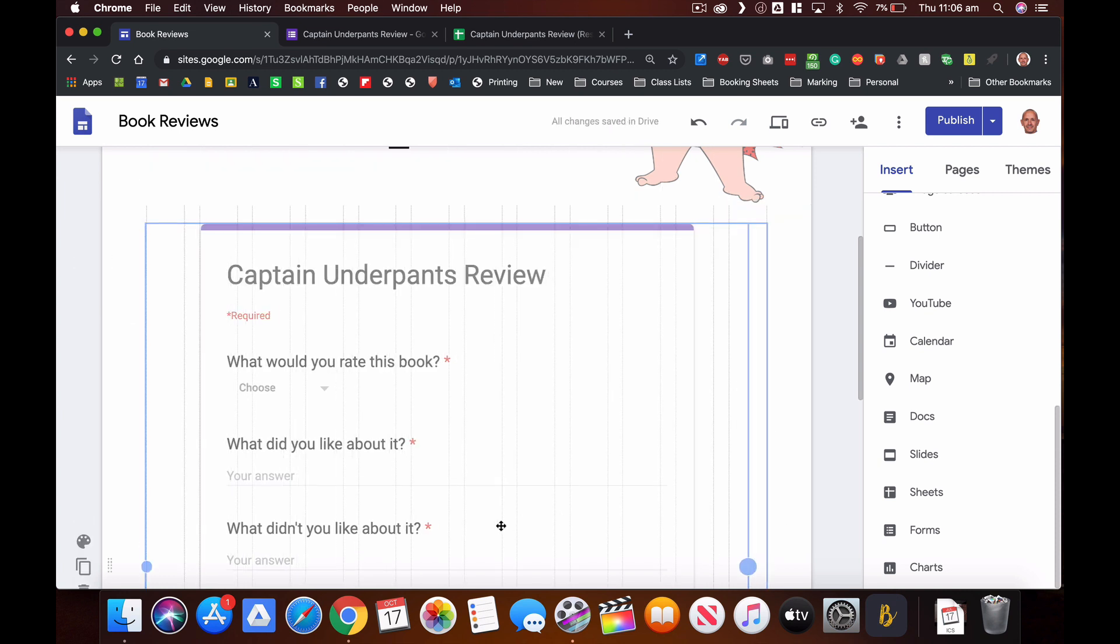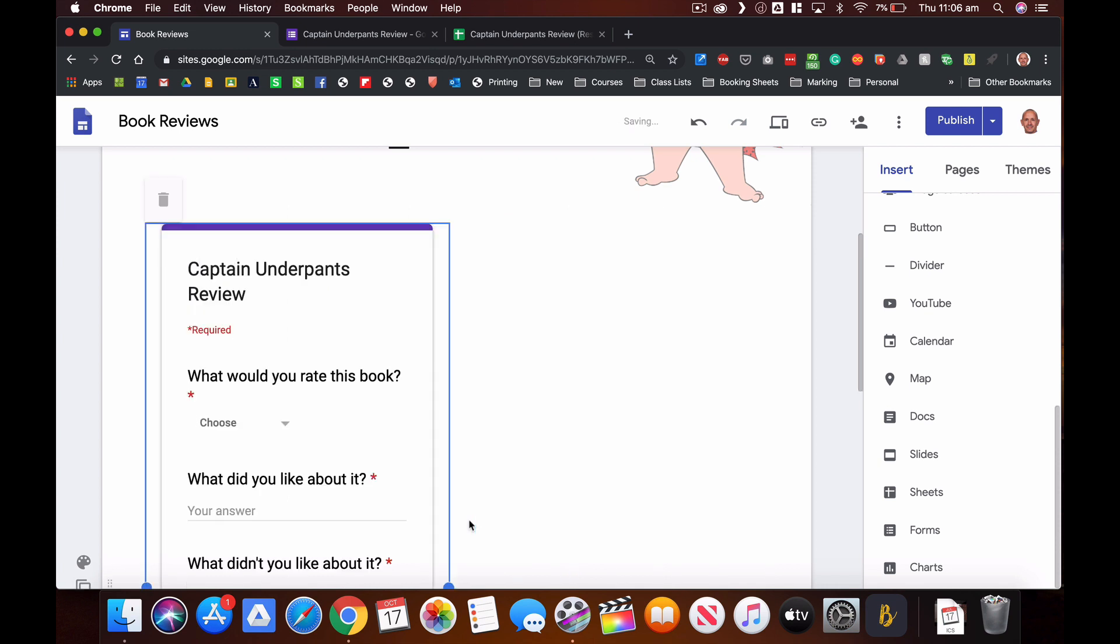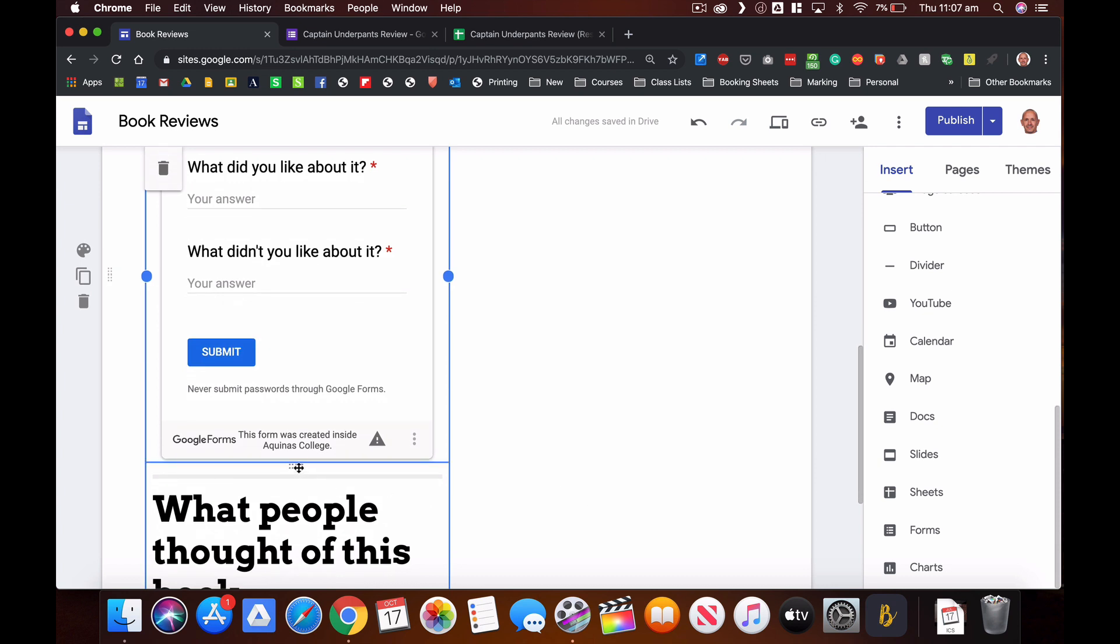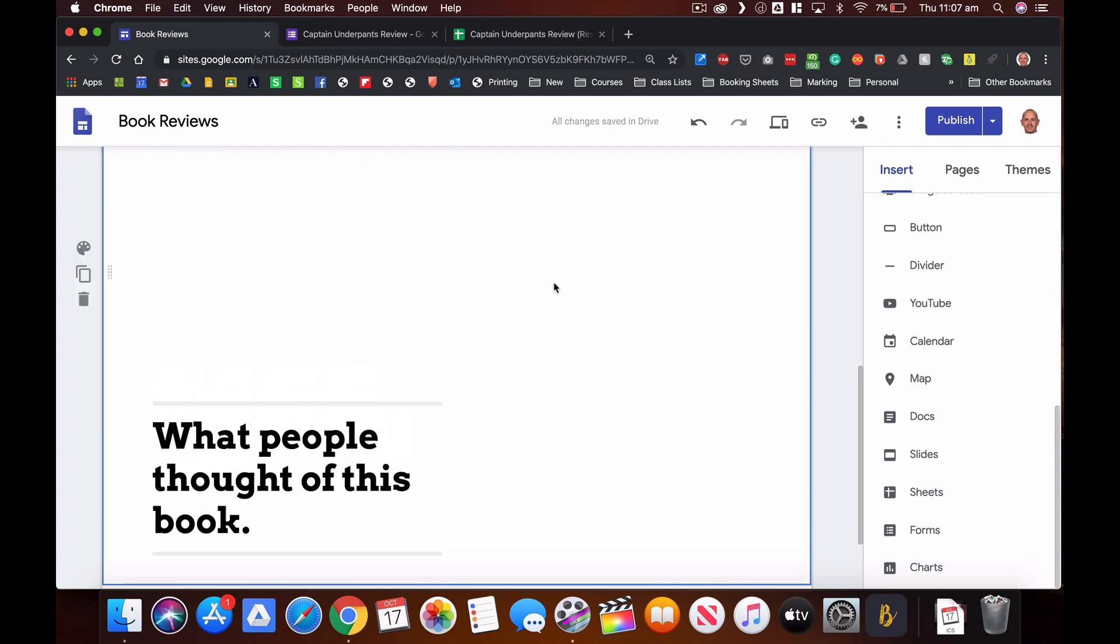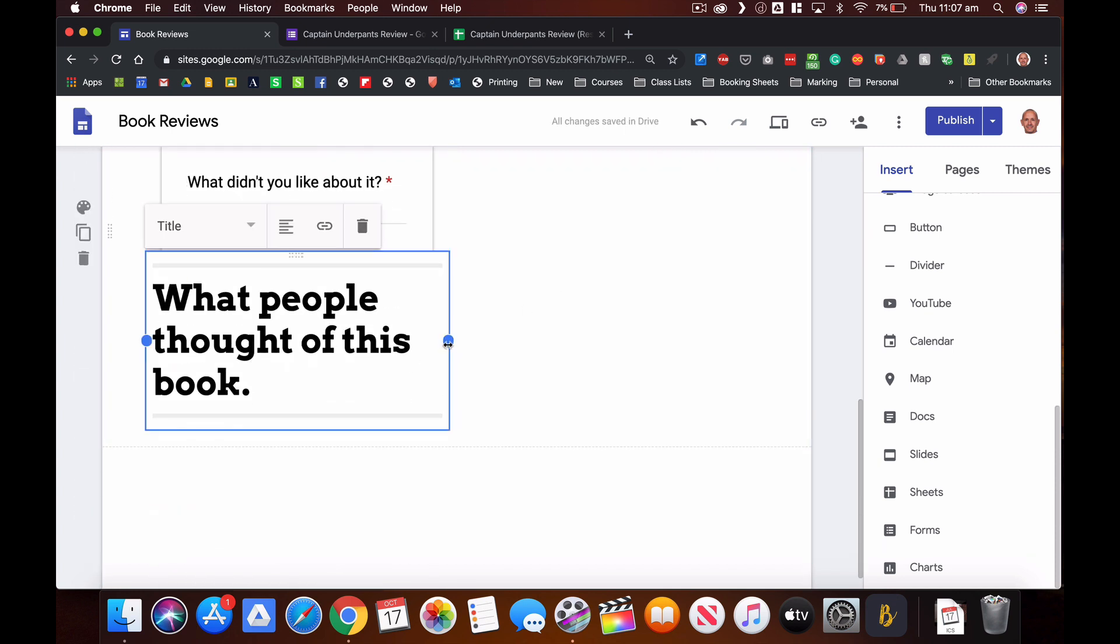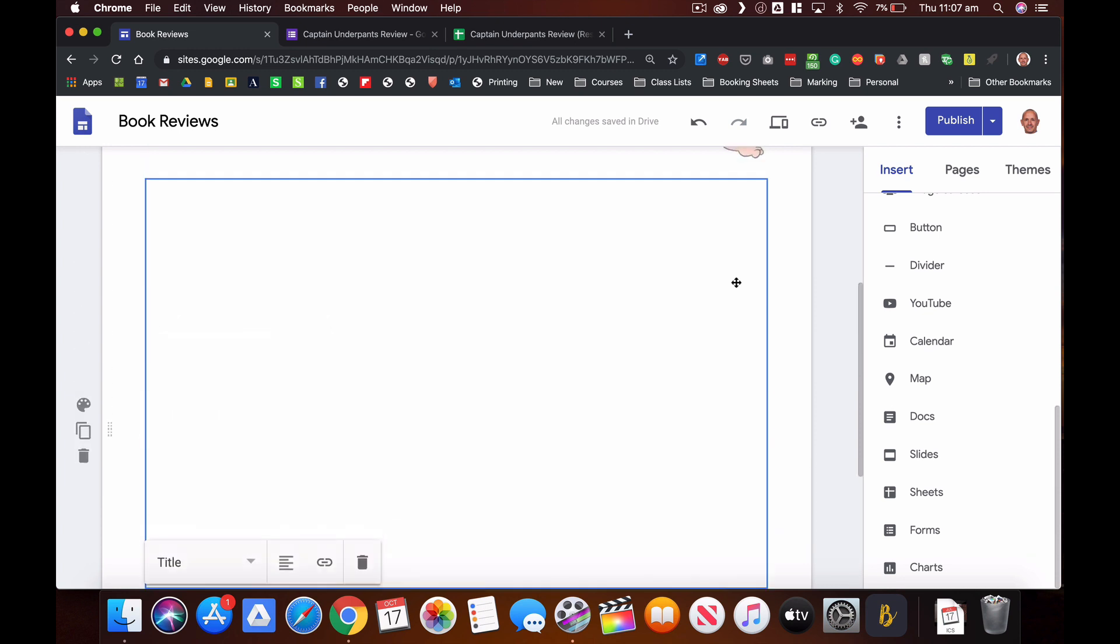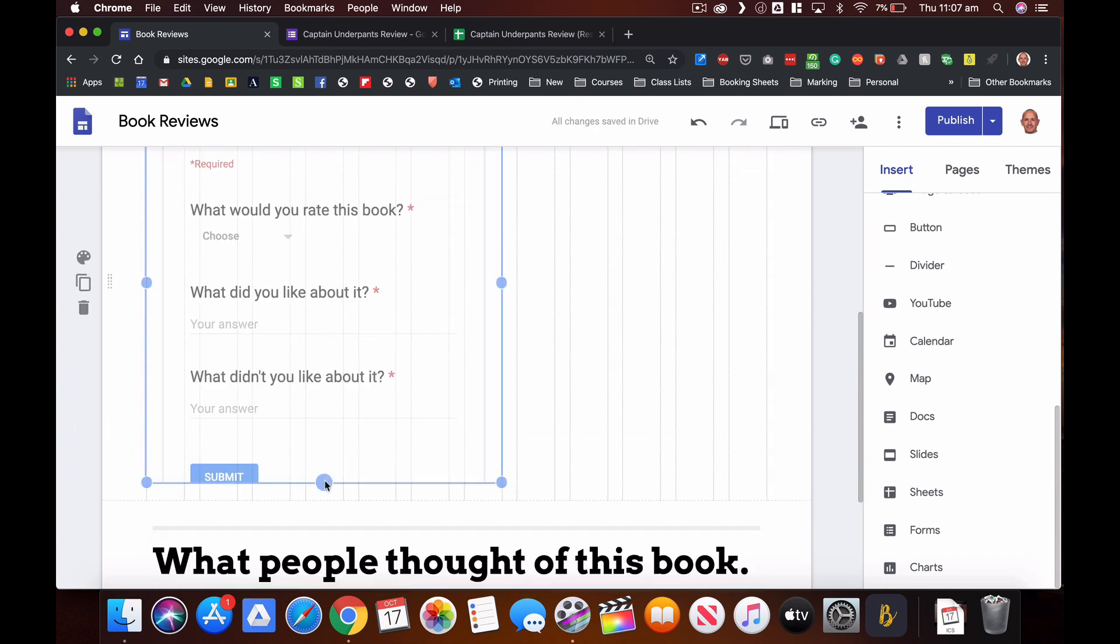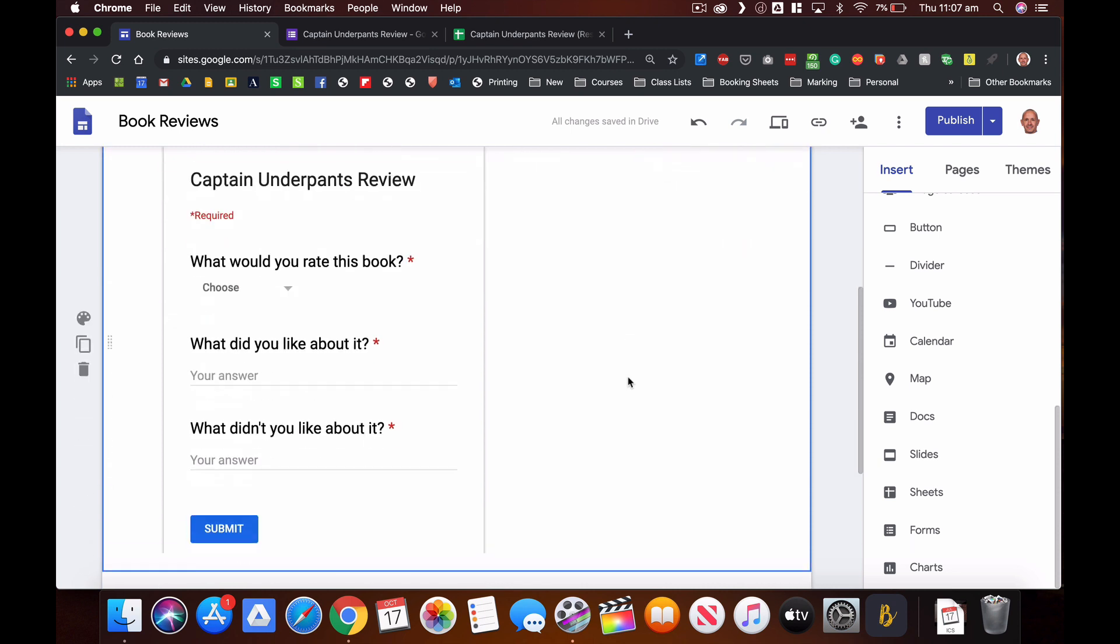I'll insert that in there and drag it up the top here, and I don't want it to take up that much space, so I'm just going to minimize that so it's only half the page, and I'll add my chart to the other half of the page. It doesn't really need to be that long either, so I can just drag that up. This is all aesthetics obviously. Okay, so there I'm happy with the placement of that form.